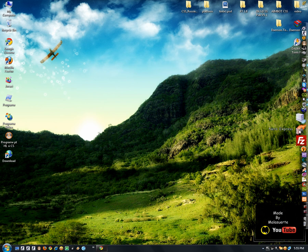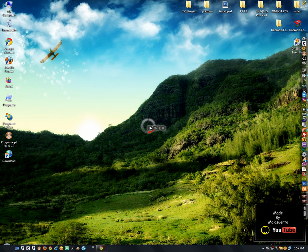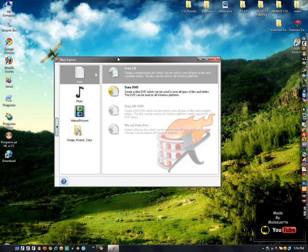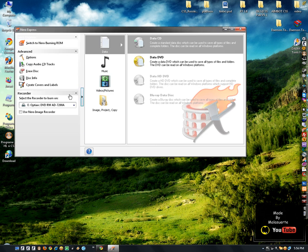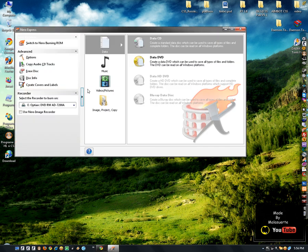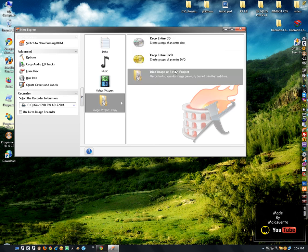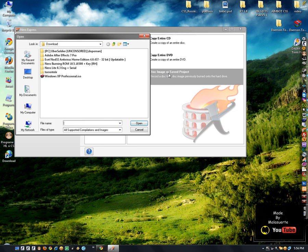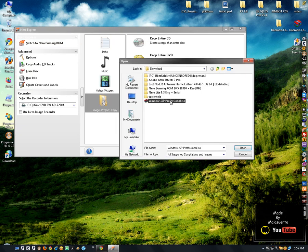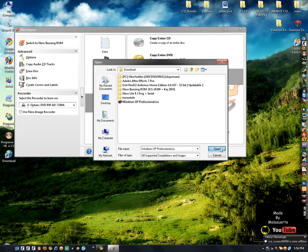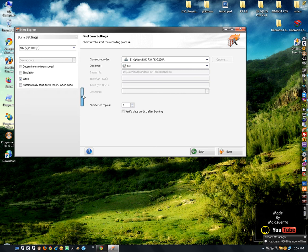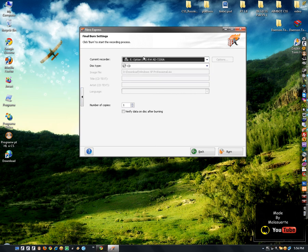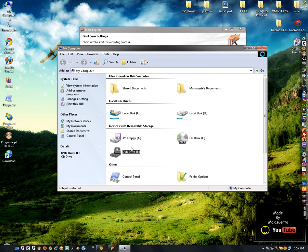I have Nero 8 here and it's very simple. Go to Image Project, click Copy, and select the image project that you want to use. This is Windows Professional ISO. Open it and here you have your optical writer settings.